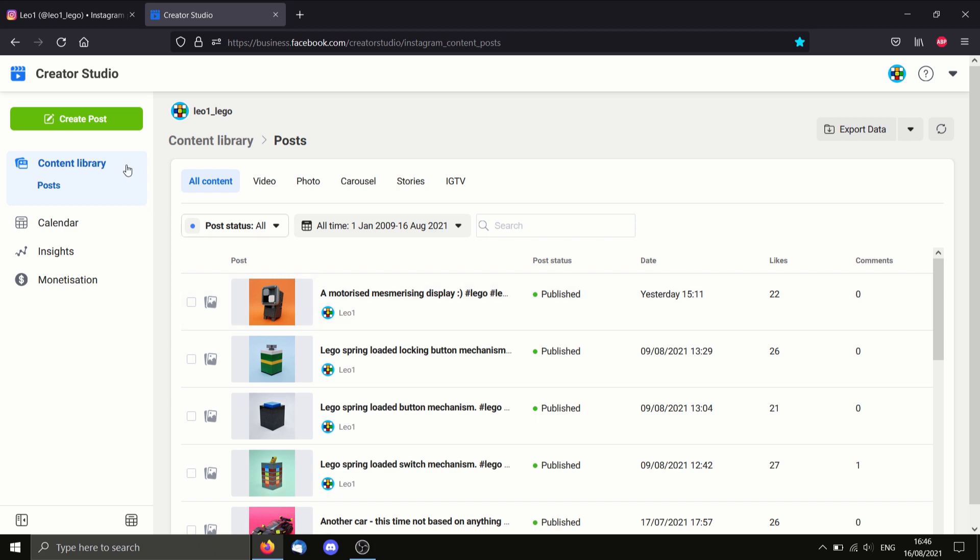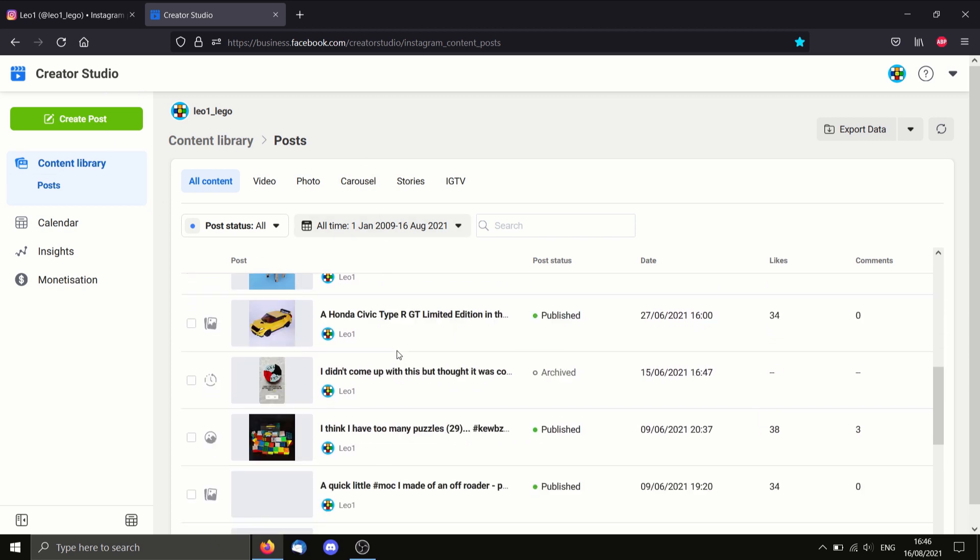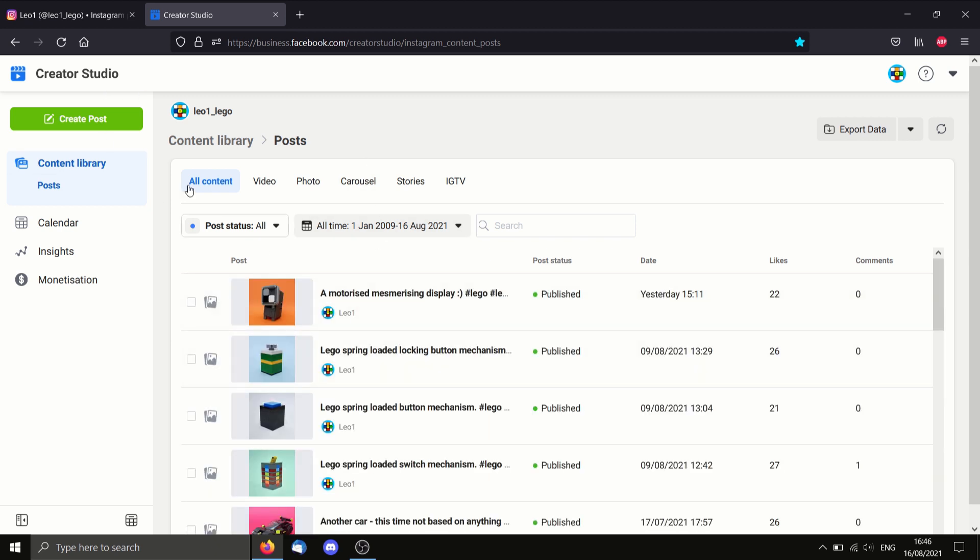Okay, here we are. Here are all my posts. And as you can see, here's this big green button, create post.